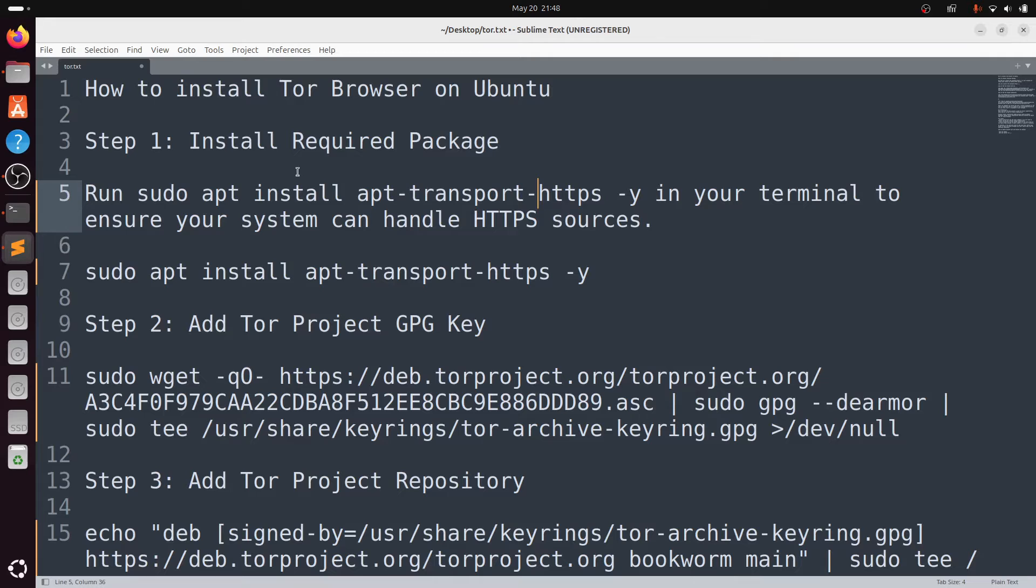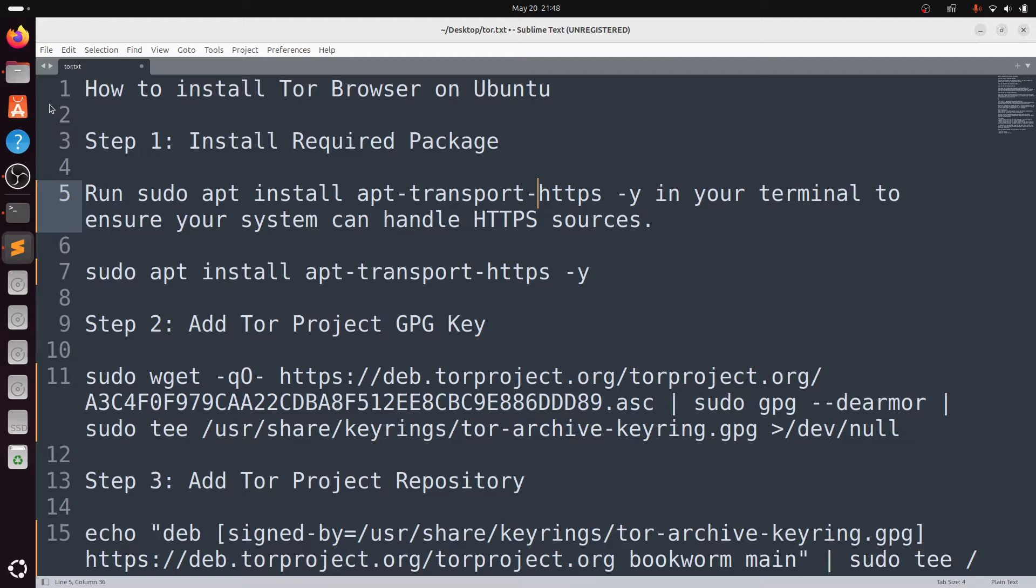Hey guys, I am your Sunset. In this video, how to install Tor browser on Ubuntu and configure proxy settings in Firefox so you can use Tor browser via Firefox. First, we'll try to install Tor browser on Ubuntu.